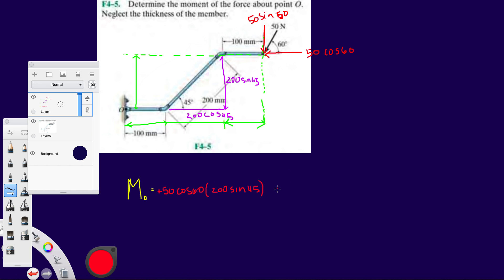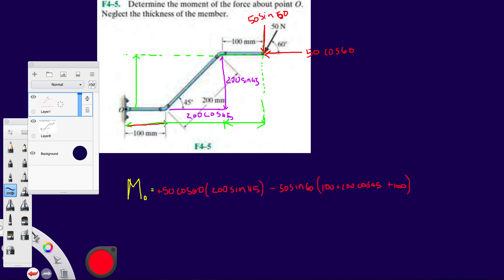For the Y component, we align our fingers with that force and let them go toward O — they rotate clockwise, so it's a negative moment. It's going to be minus 50 sine 60 times the total horizontal distance, which is 100 plus 200 cosine 45 plus 100. That gives you the full distance for the Y component's moment arm.